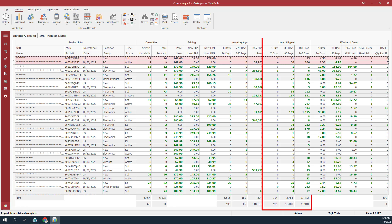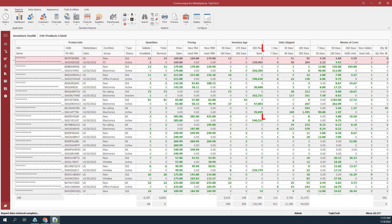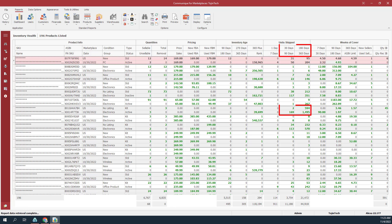The next set of columns we'll discuss are in the unit shipped group. The one day value are units shipped within the last 24 hours. The seven days value are the units shipped in the last seven days. The 30, 90, 180, and 365 days values are the units shipped within the specified number of days.